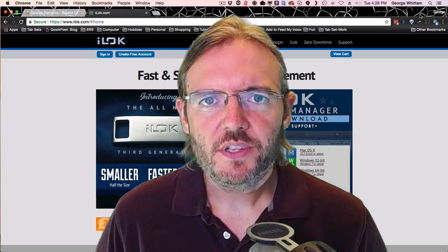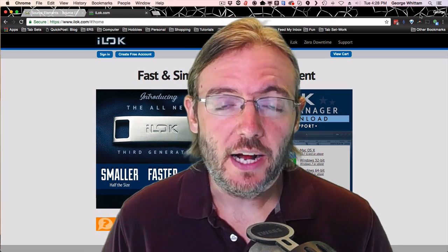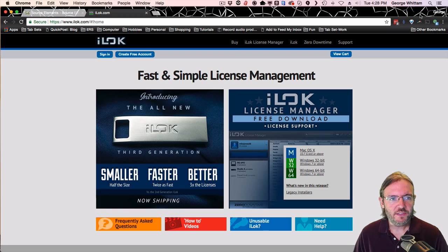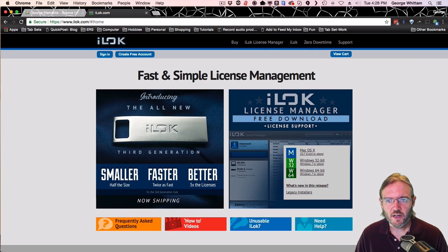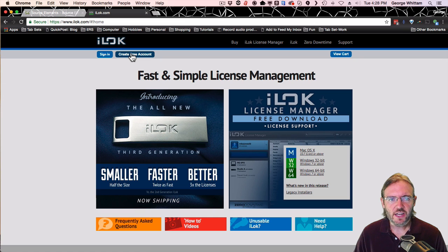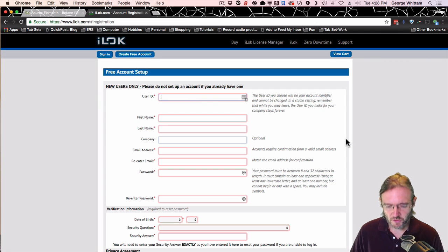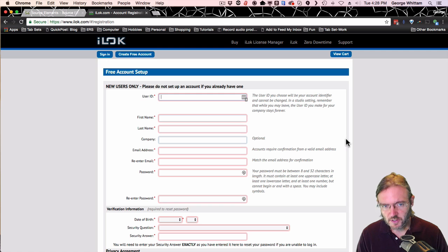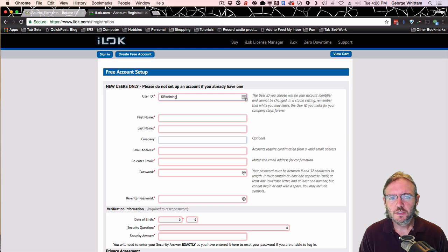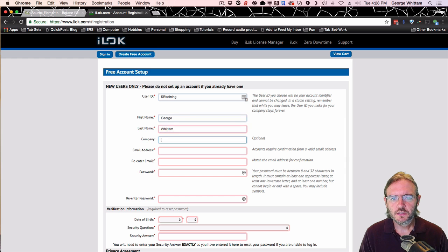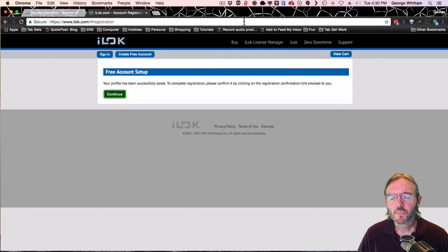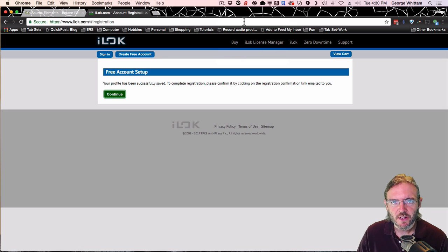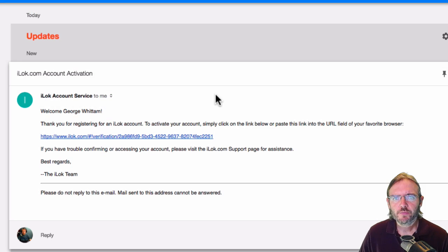First, let's go ahead and sign up for a free iLock account. We go to ilock.com, I-L-O-K.com. Once there, go ahead and click and create free account and fill out the form. After you submit your form, you'll have to now go to your email address and confirm the creation of your account.